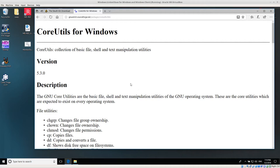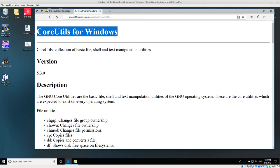Welcome back, everyone. Today I'd like to talk about installing CoreUtils for Windows.